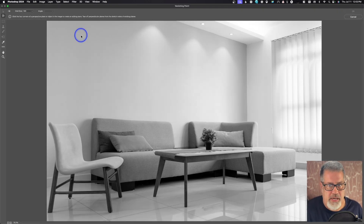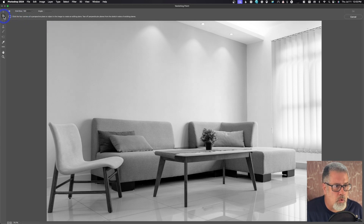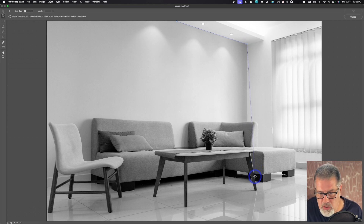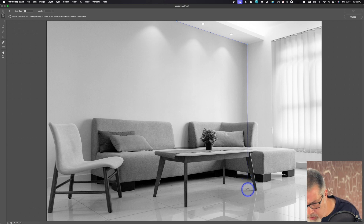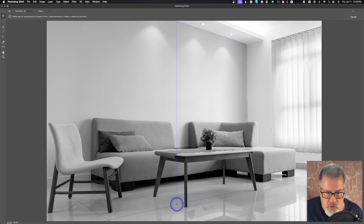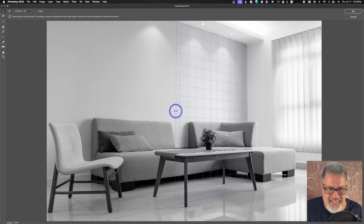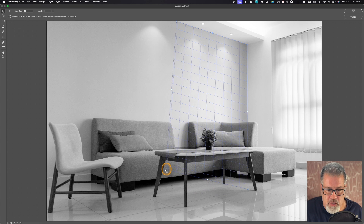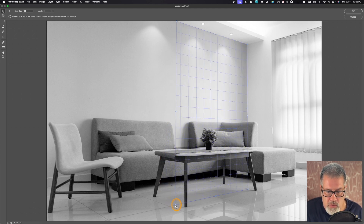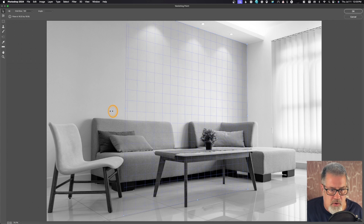Vanishing Point is going to let us create the perspective we see in this image. We have the Create Plane tool, and we create the plane by clicking points. Left-click a point, drag over, left-click the next point, go all the way down the wall to the floor line, and then click to close. If the grid is blue, you're in perspective. If it's yellow or red, the computer doesn't think you're in perspective. We want it blue, so we slide the handle until it turns blue, then drag to extend the plane out.